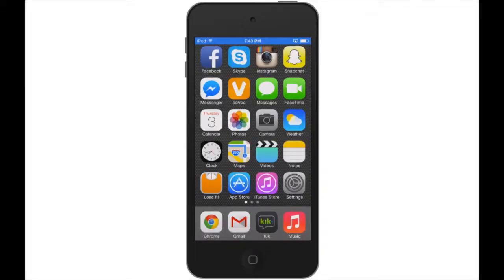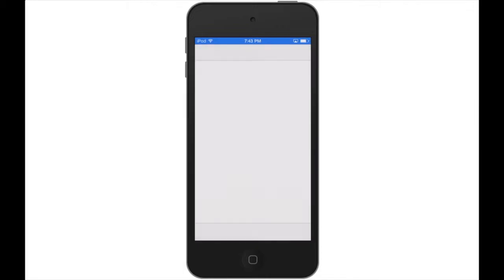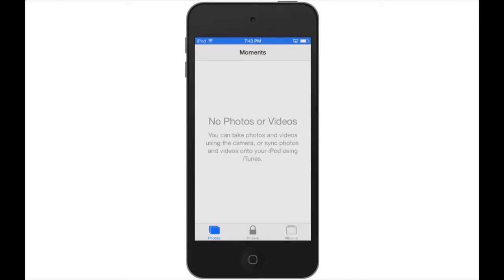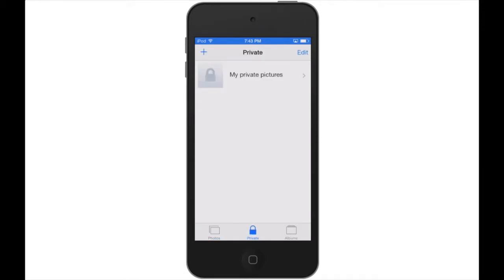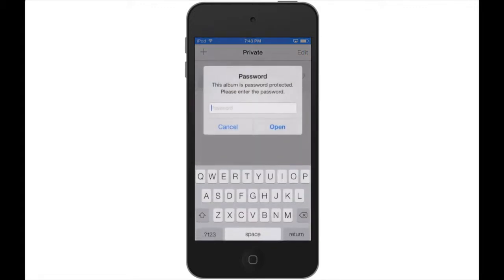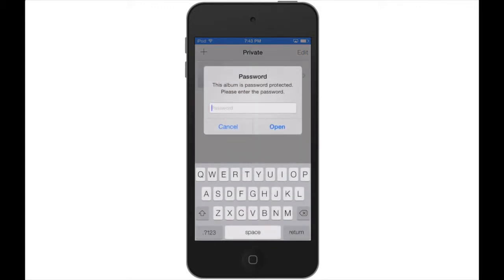Hello everybody, in this video I'll be showing you a cool jailbreak tweak that lets you password protect your private photos. That's right, you can protect your photos from unwanted prying eyes.